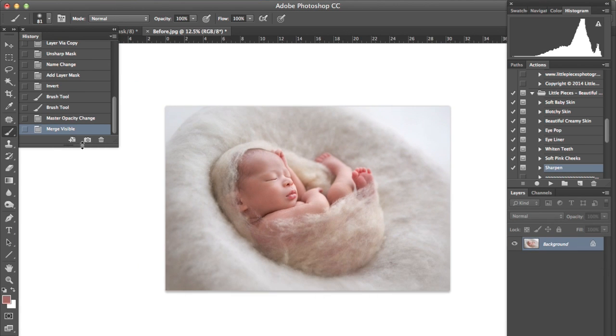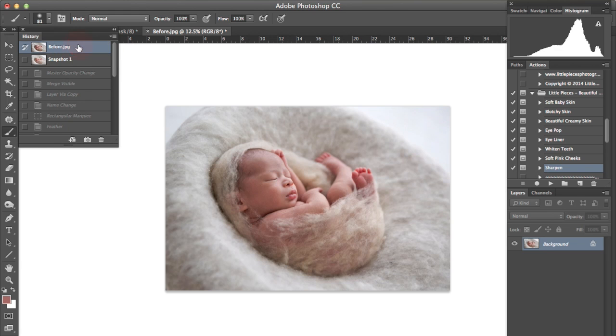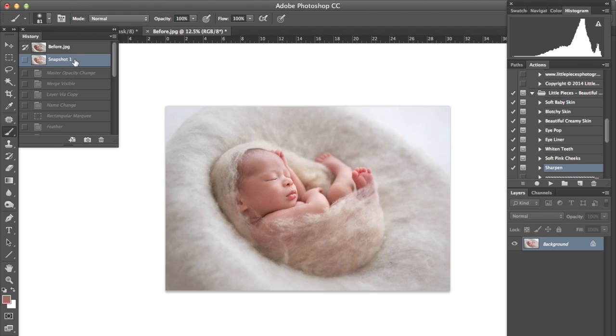And if we click back to the original image, you can see the before and the after. And there you have it.